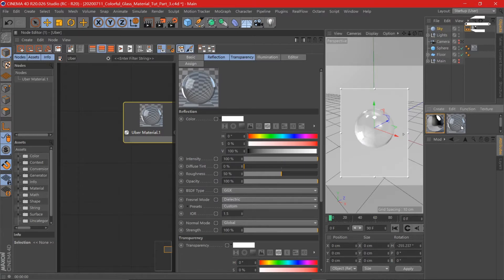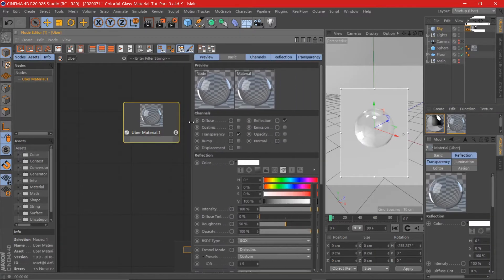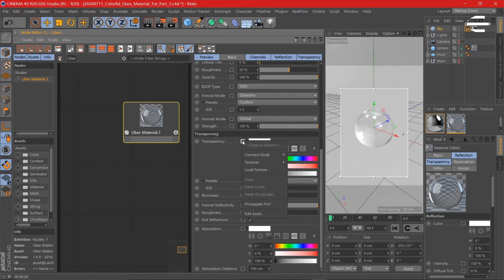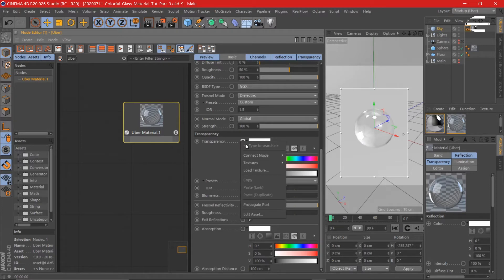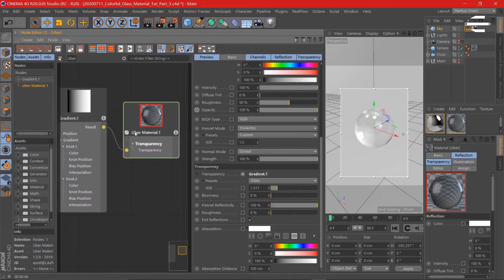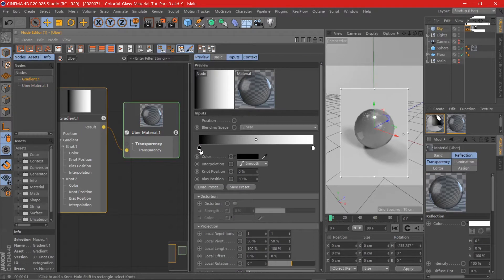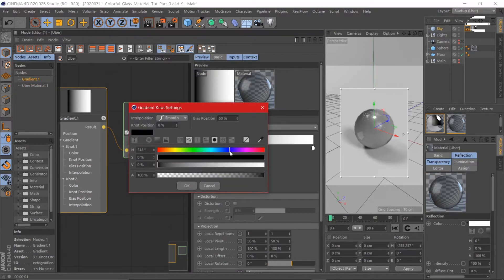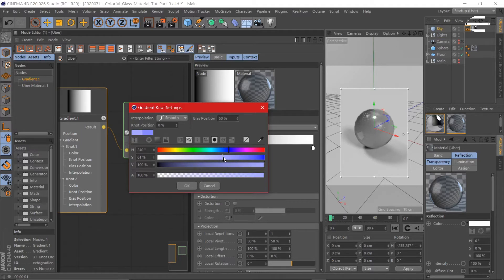Here we can change the colors of the transparency. Let's get to the transparency settings — just click it and type it. We can go for a gradient — color gradient — and now we have the gradient. We can change the gradient color to light blue or dark blue, light blue.